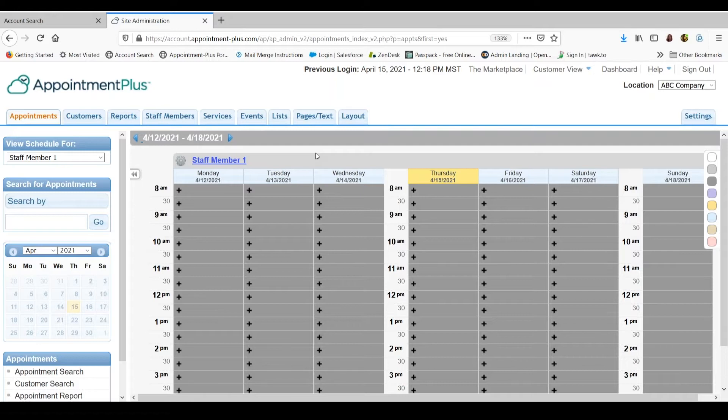A weekly recurring schedule is used when a staff member has the same schedule every week. Schedule exceptions are used when staff members do not have a consistent weekly schedule.